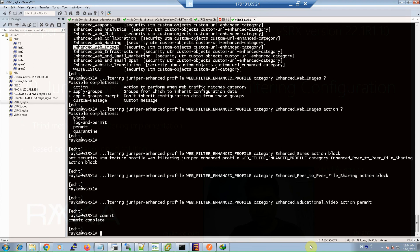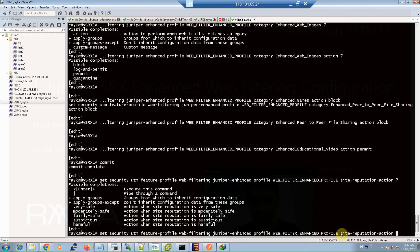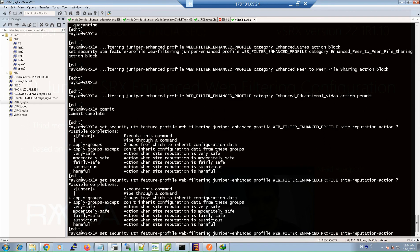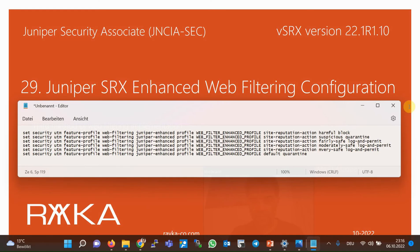We also configure the action for different URL reputations using the parameter 'site-reputation-action'. The available reputations are: very safe, moderately safe, fairly safe, suspicious, and harmful. I configure the action block for the reputation harmful, the action quarantine for the reputation suspicious, and the action log-and-permit for the other reputations.